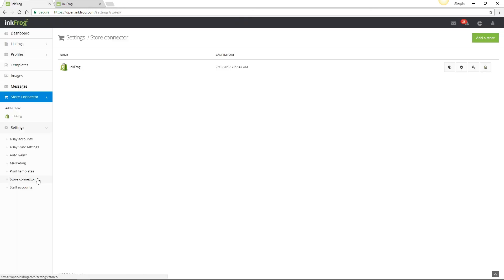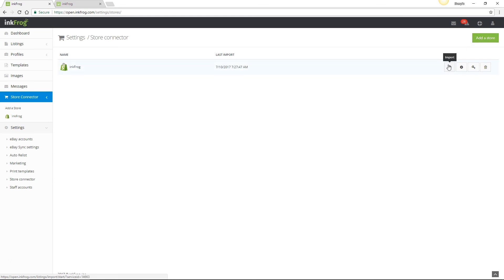Store connector is available if you've connected your store to InkFrog, currently Shopify, BigCommerce or Amazon. To add a new store, select add a store and follow the on-screen prompts. If you've already linked your store, you may access your import page, store sync settings, regenerate your store token, or delete your store from InkFrog.